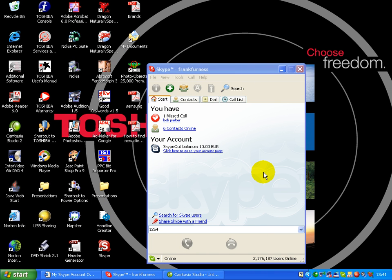Right now, I want to speak about a great free program called Skype, S-K-Y-P-E, Skype.com. You know what this does? If anyone else has got a Skype phone or they download this program, you can phone them free anywhere in the world.